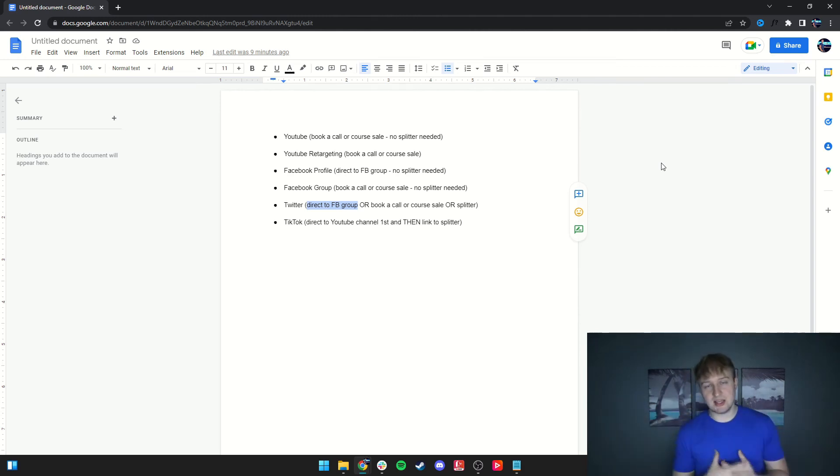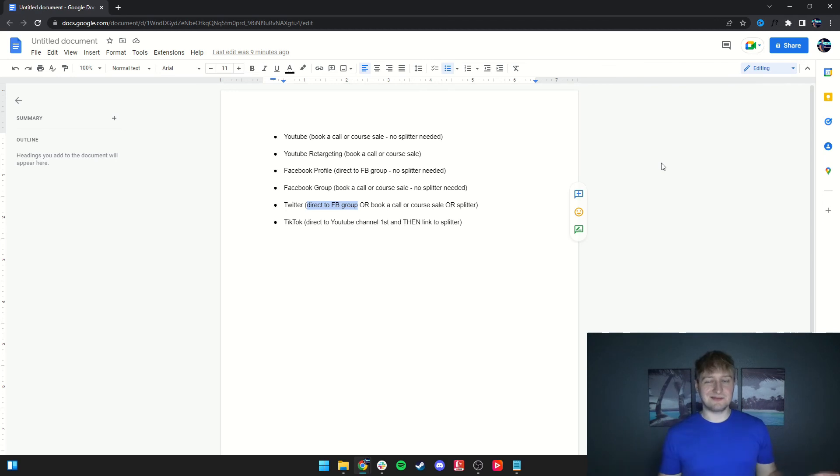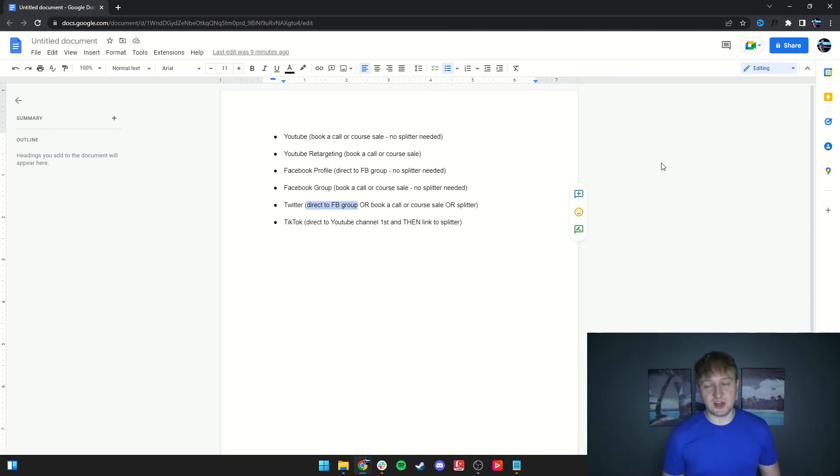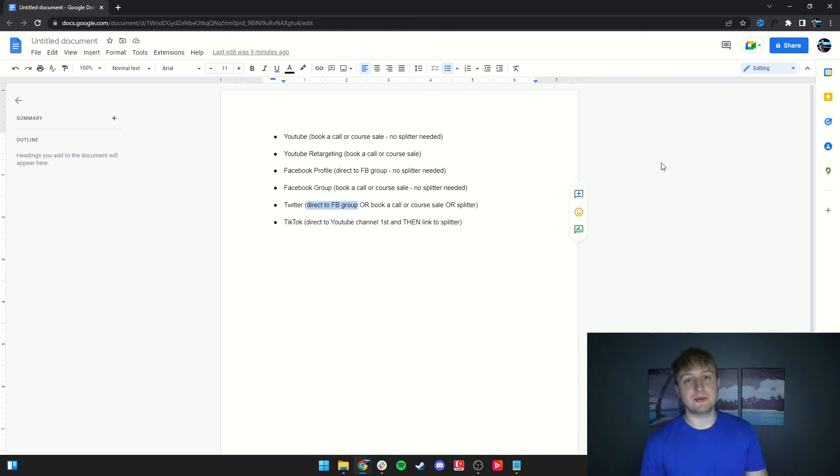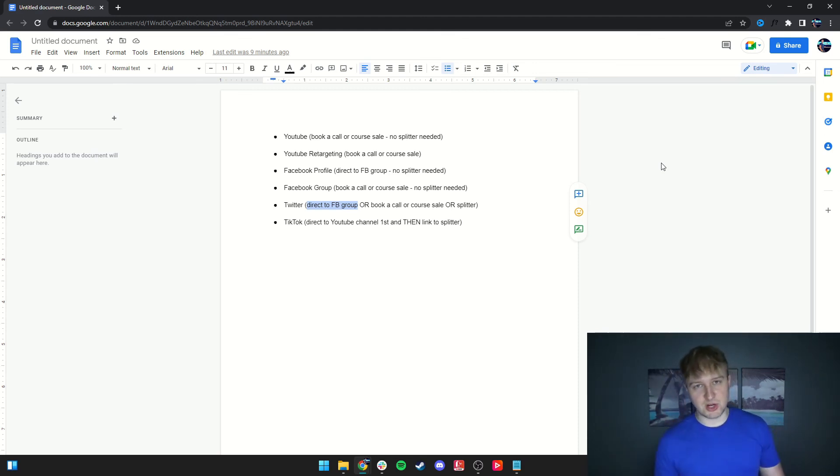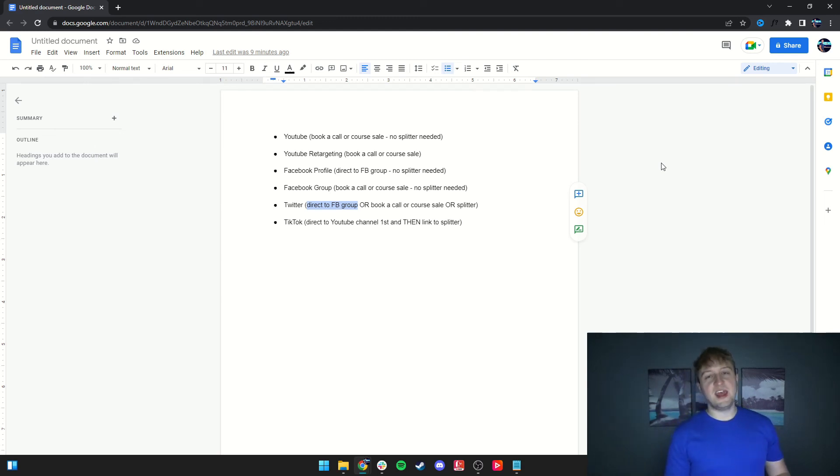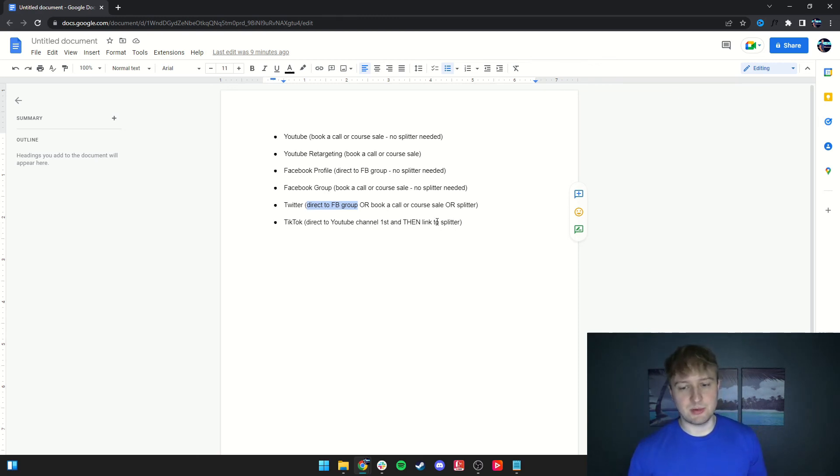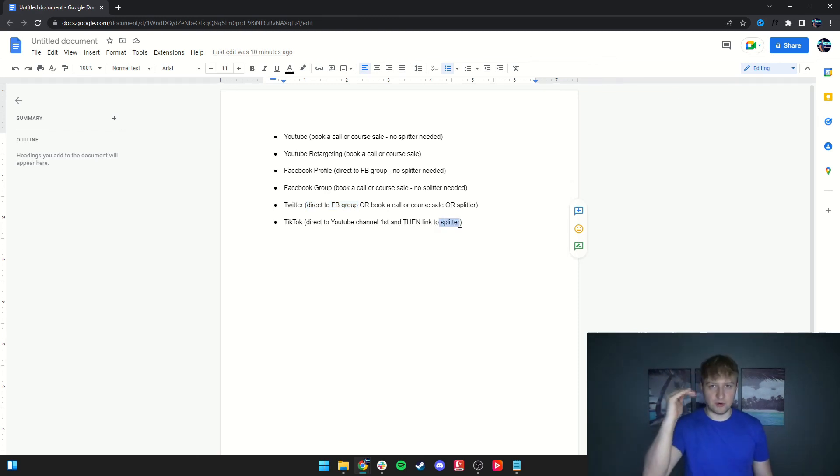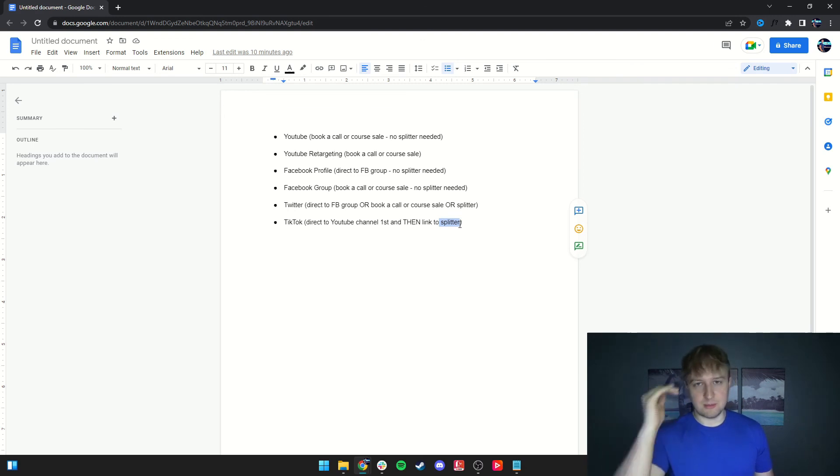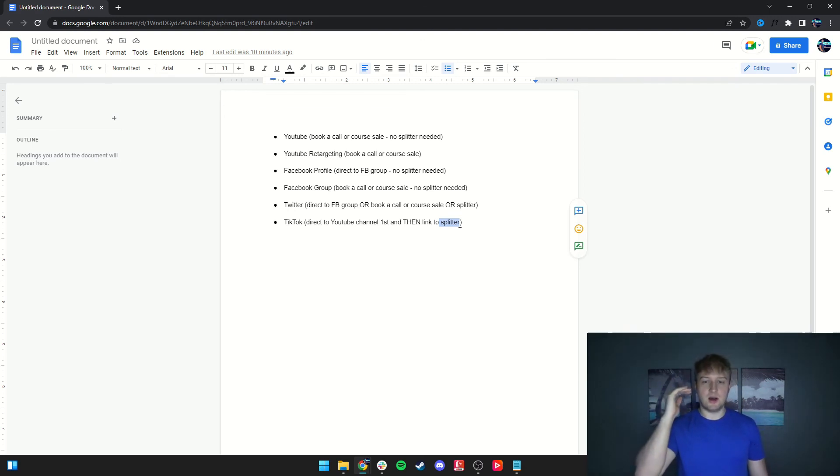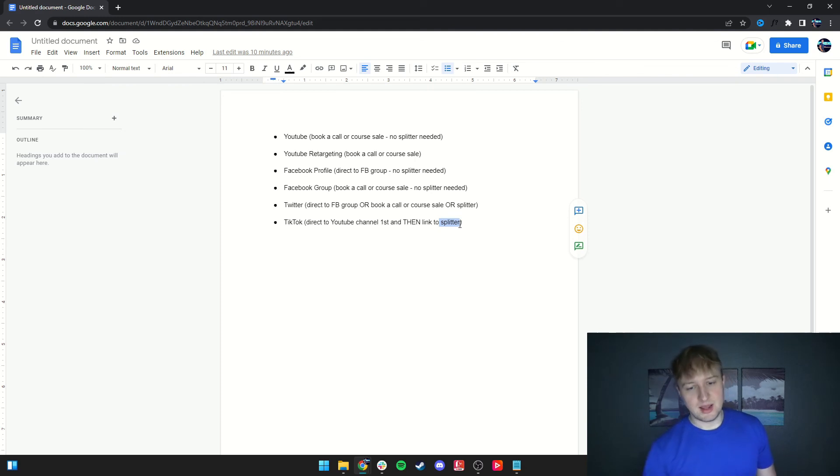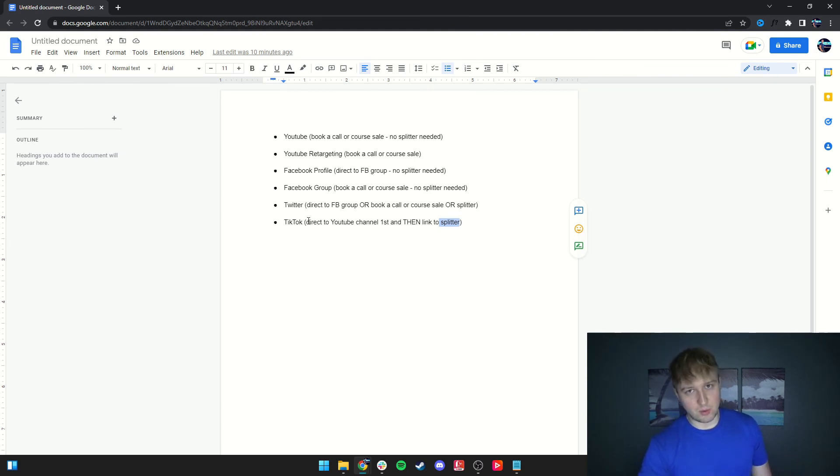And what you're going to want to do when you're starting out on TikTok, because you can't have a link, is you're going to want to direct people to your YouTube channel. And you can do that with TikTok. You can direct people to your YouTube channel when you're starting out. And then, once you've reached the threshold to put your link, you would do the same thing you did with Twitter. You put a splitter link. And the splitter link would be all of your things that you offer, whether it be book a call, you're selling a course, you're pointing to the Facebook group. And the same exact setup as Twitter as far as links go. You can only put one link in TikTok.